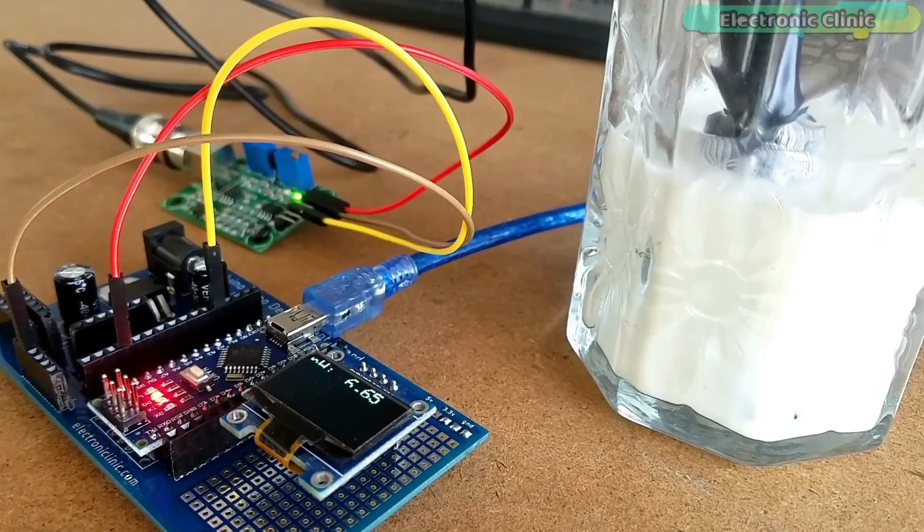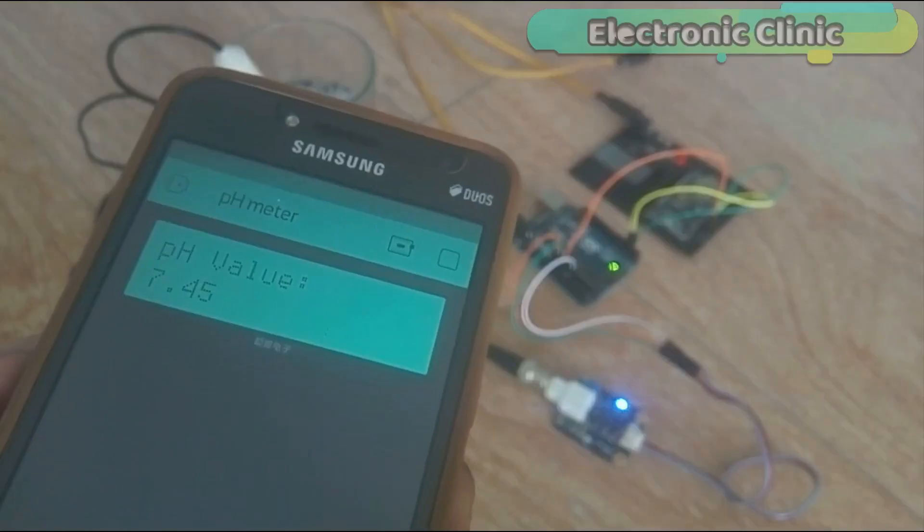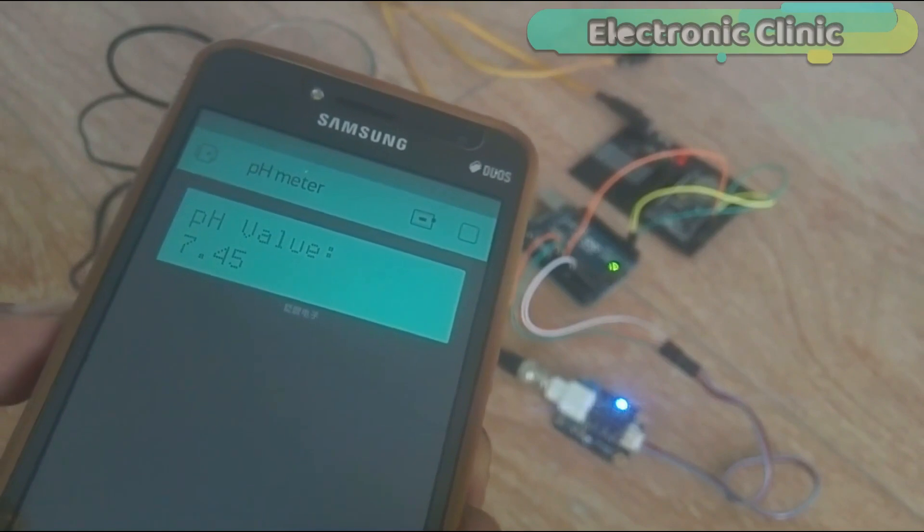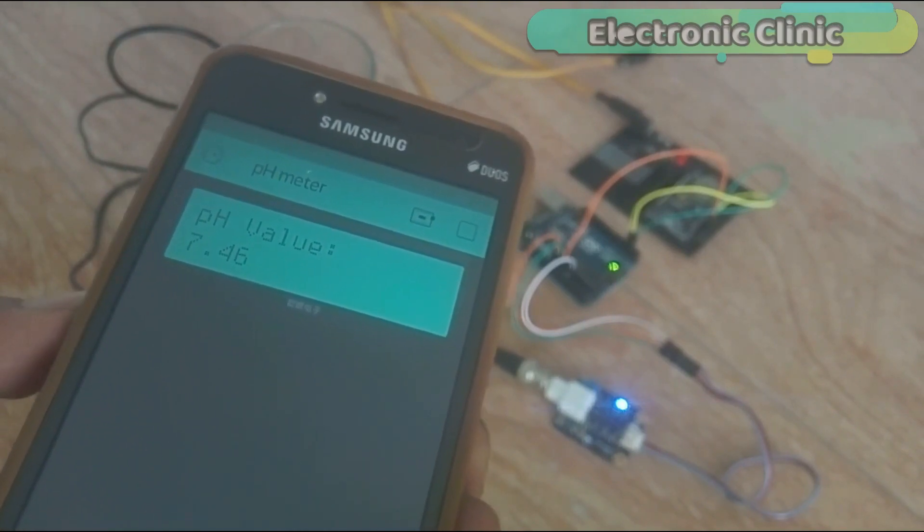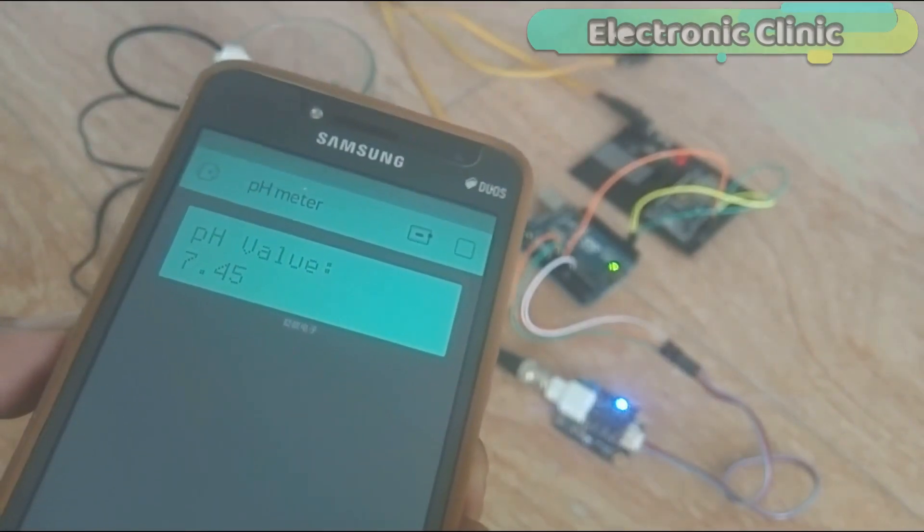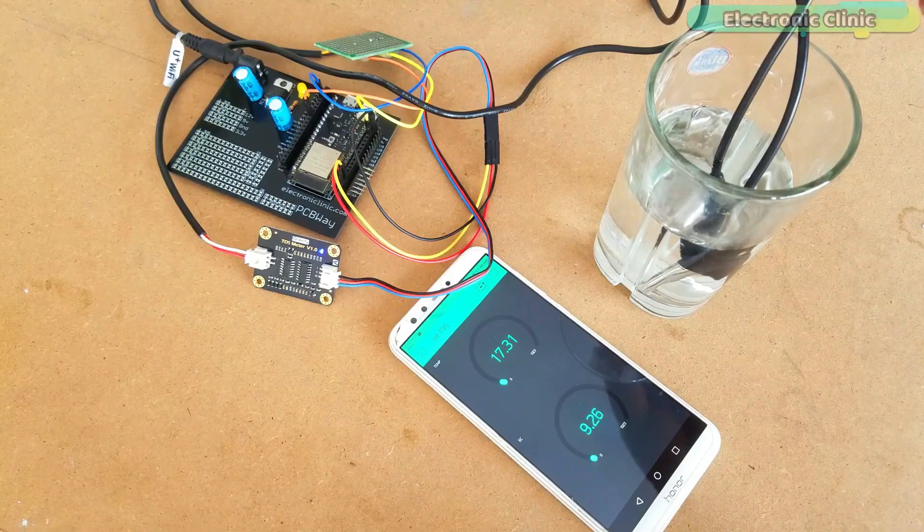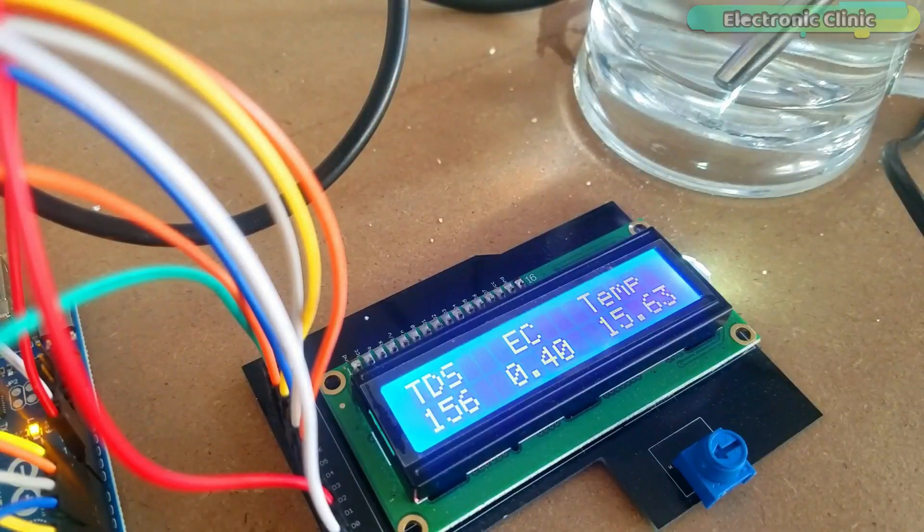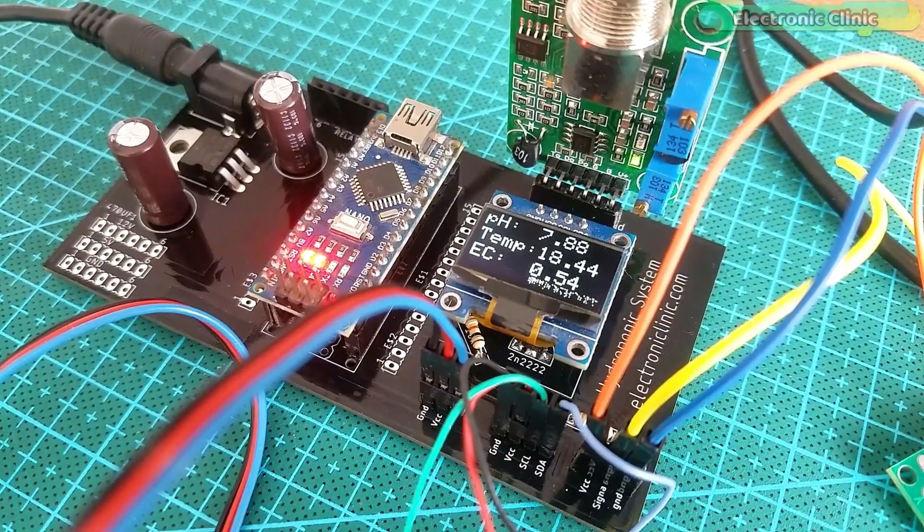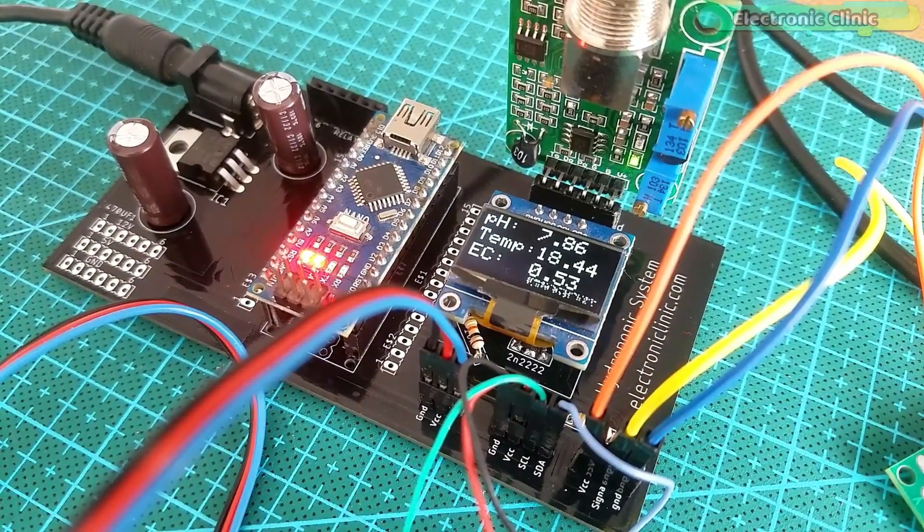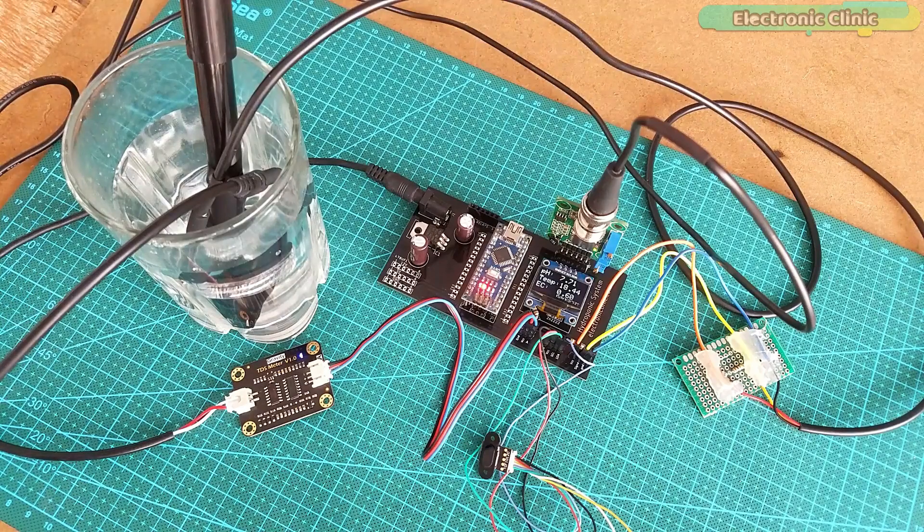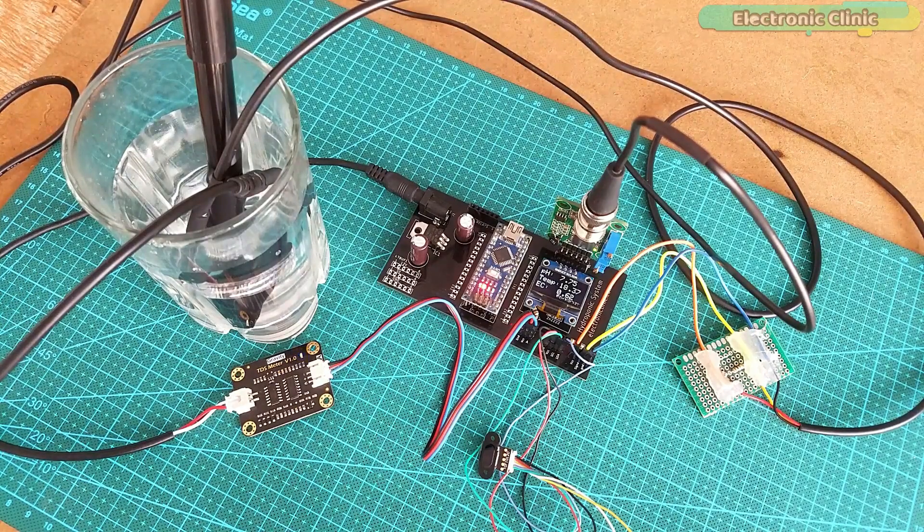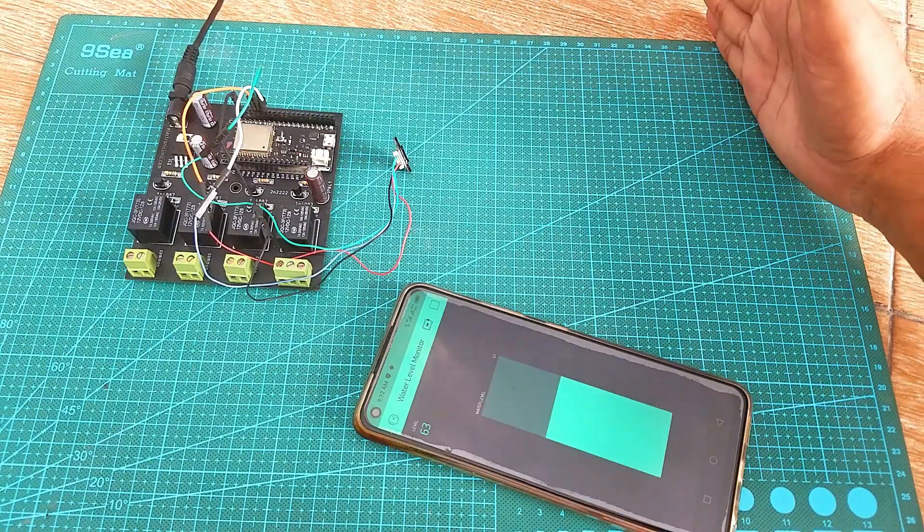I have been using pH sensor with Arduino and NodeMCU ESP8266 for measuring the pH value of different liquids. I also used it with the EC sensor or TDS sensor for measuring water quality and in making a low cost hydroponics system which was an Arduino based project.